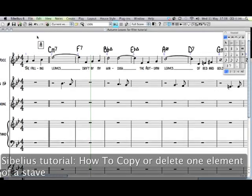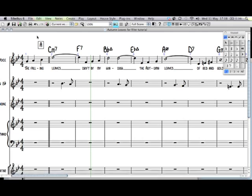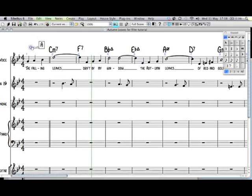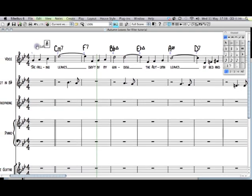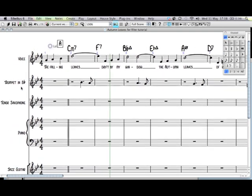How to copy or delete one element of a stave using the filter function in Sibelius. Here I have autumn leaves and I've written a very nice little trumpet part. Very simple.